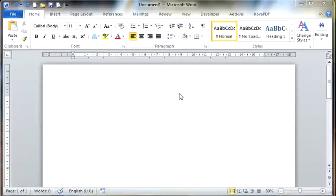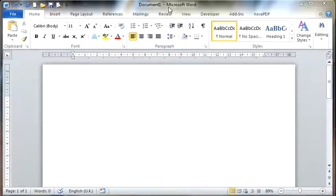Hi, today we're going to take a look at the Microsoft Office Word 2010 screen. Across the top of your screen is the title bar. This displays the name of your program and the document that you have opened.